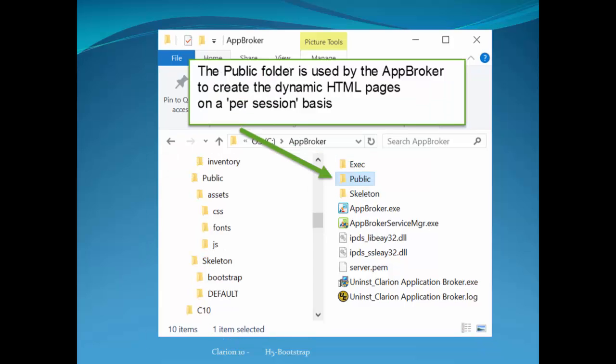The public folder is used by the AppBroker. Whenever someone attaches and runs your web app, a temporary dynamic folder is created. And the pages that are actually served up to that user are created in that temporary folder.